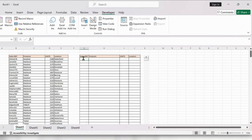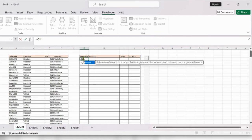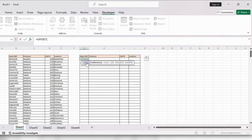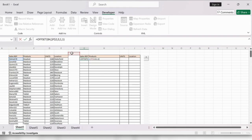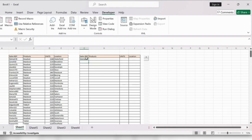Now start typing the formula — equal to OFFSET. Select the reference, then select the linked cell and click F4. Then type 0, comma, 1, comma, 1, close the bracket, and click Enter.